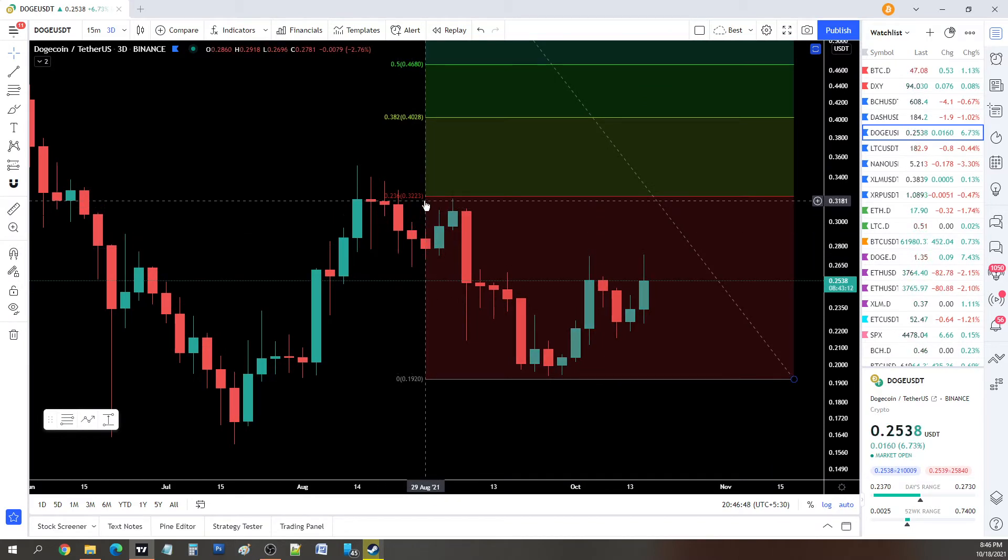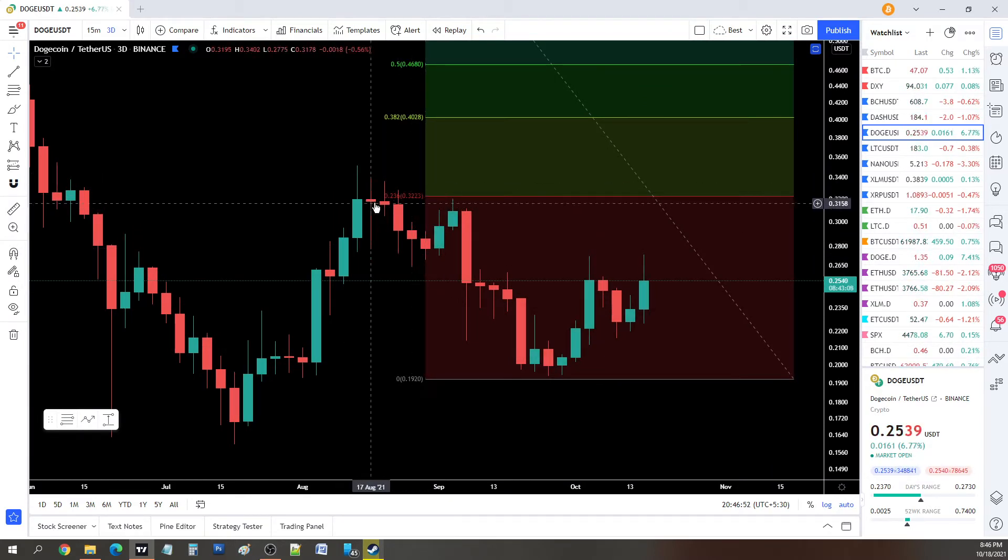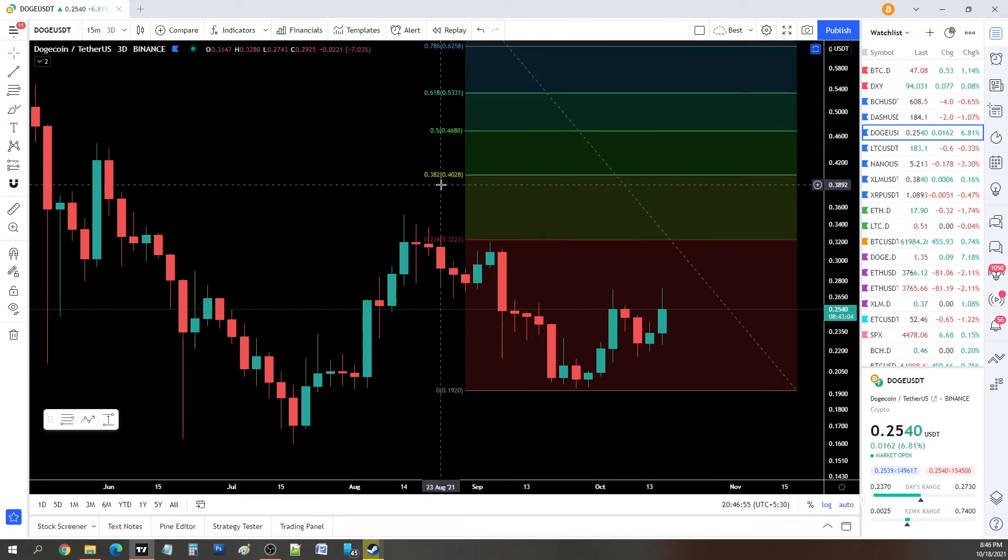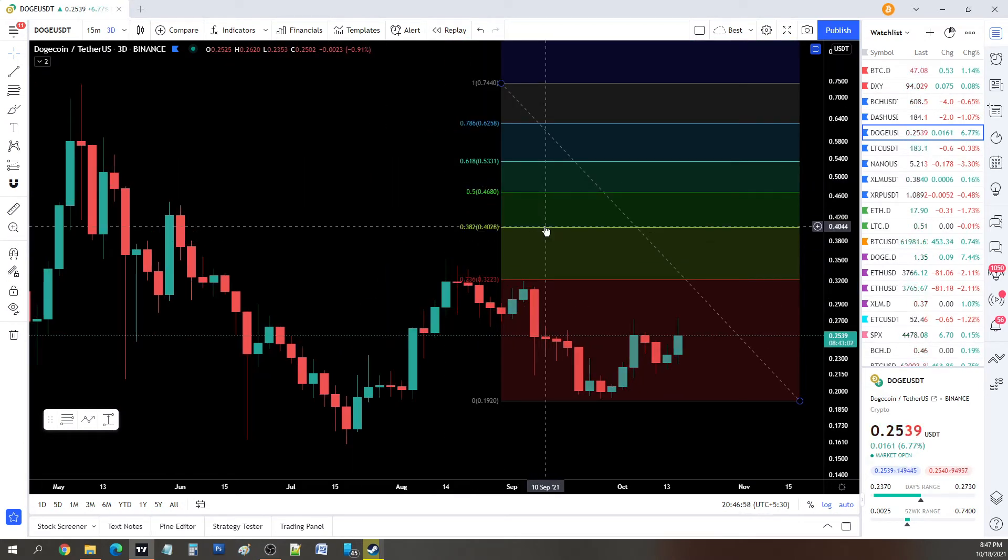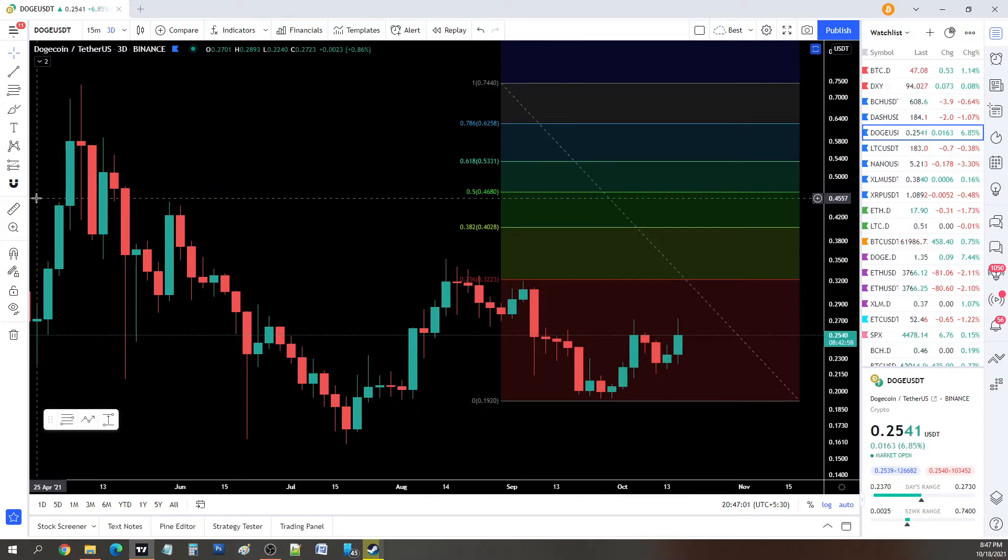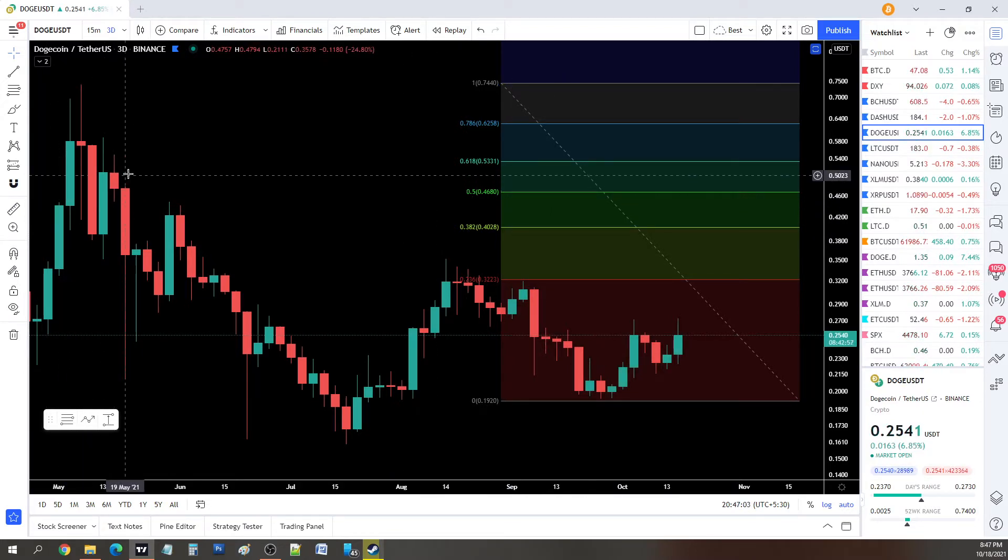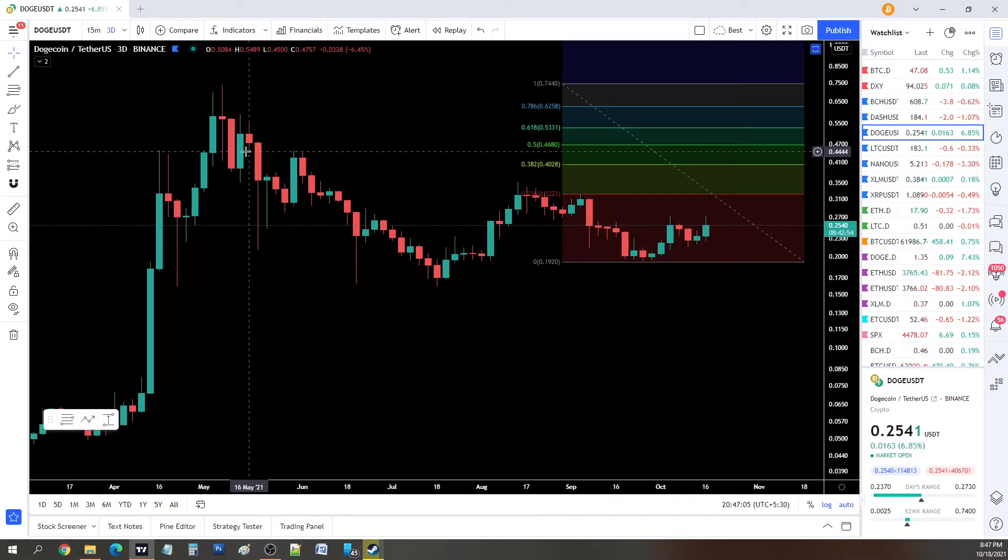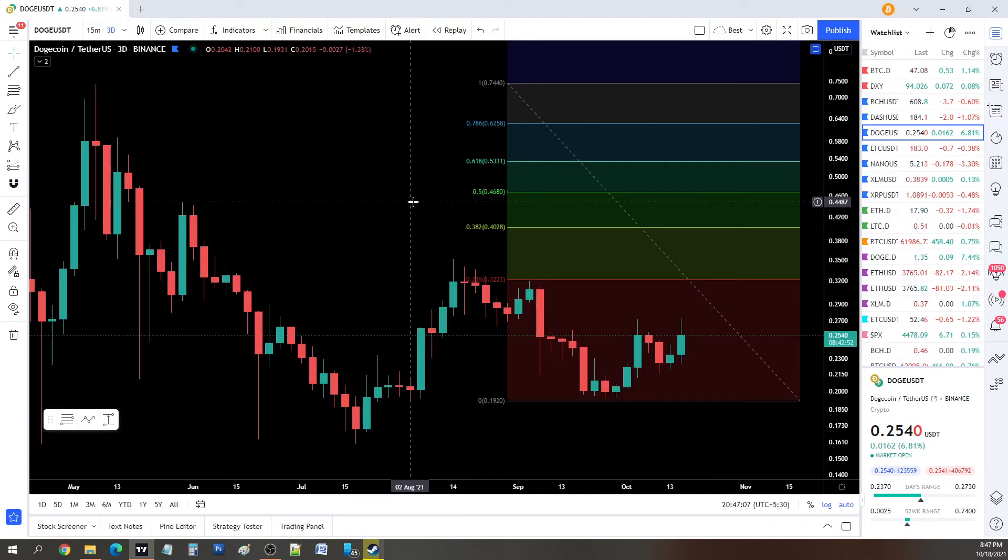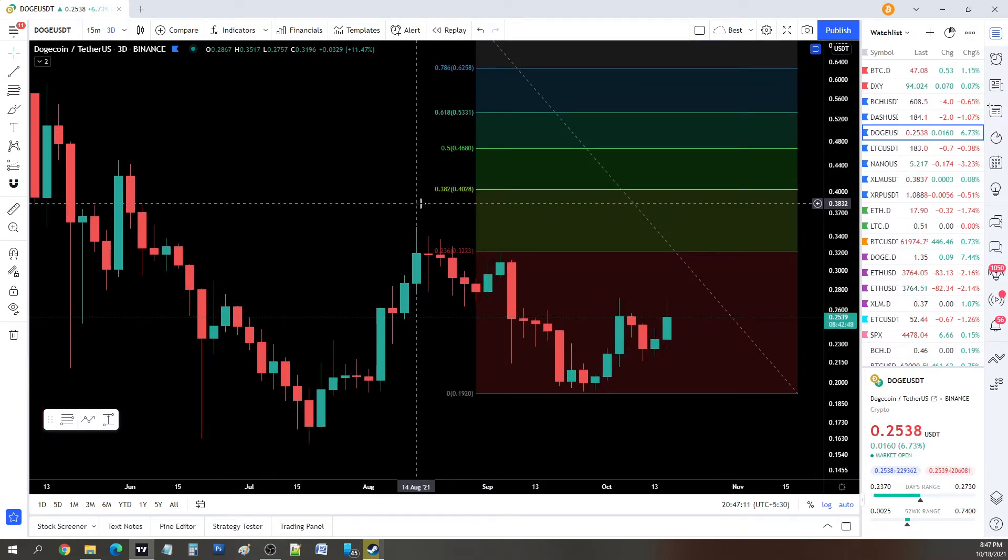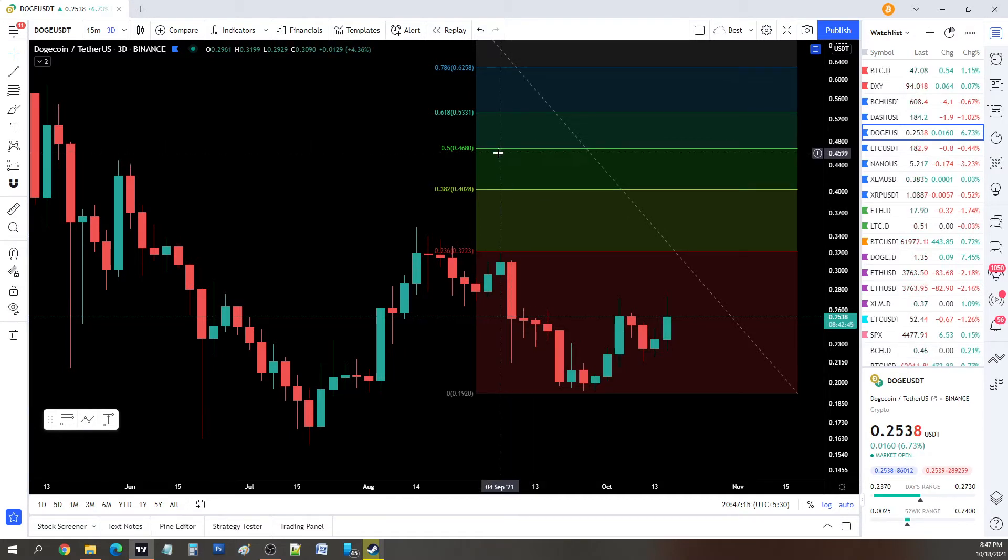This is also acting as resistance on the 3D cloud as well. I'm pretty sure we'll be able to enter this cloud with no issues at all. The Fibonacci is telling us that the main resistance level is at 32 cents. This is the area to look out for. This is also where we previously got rejected back in August.